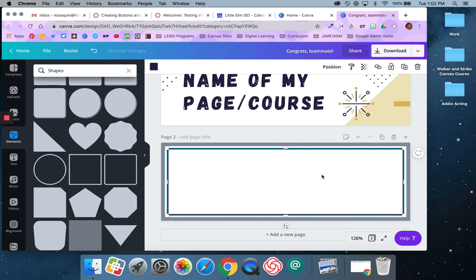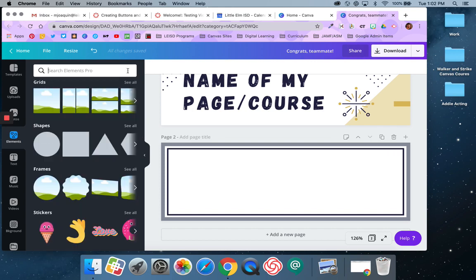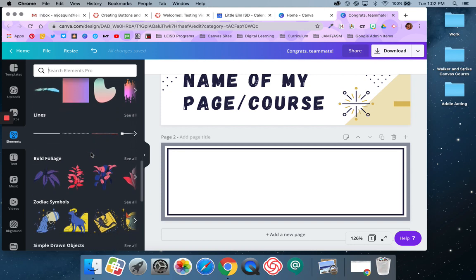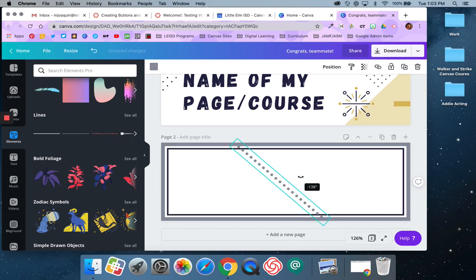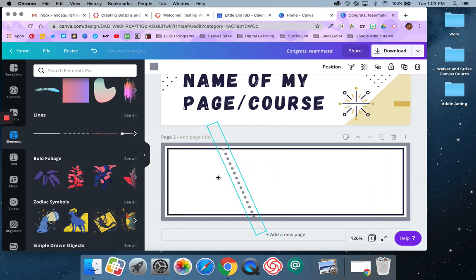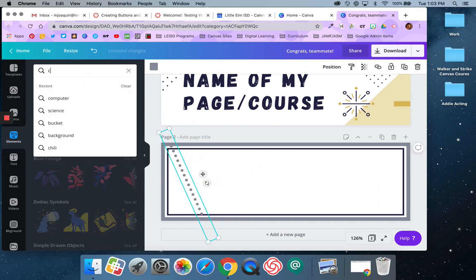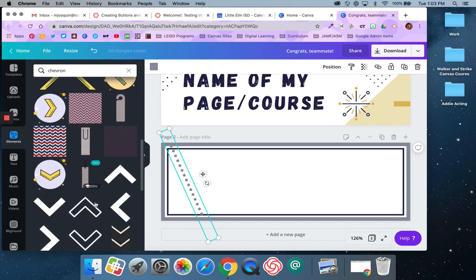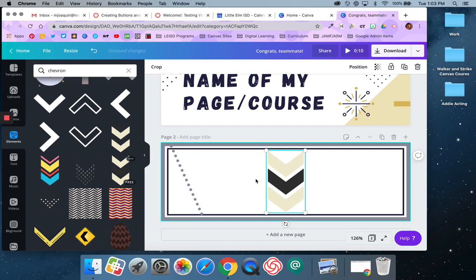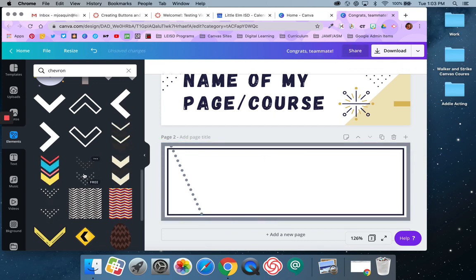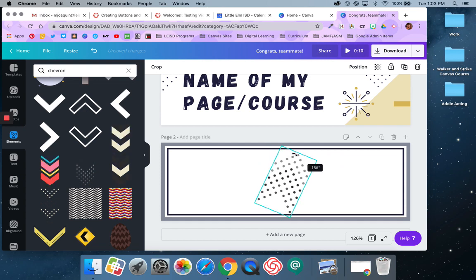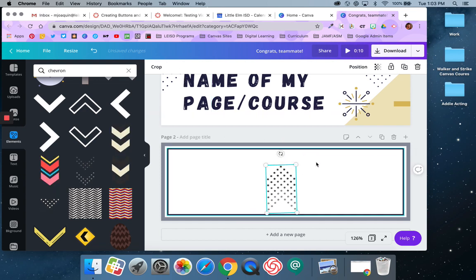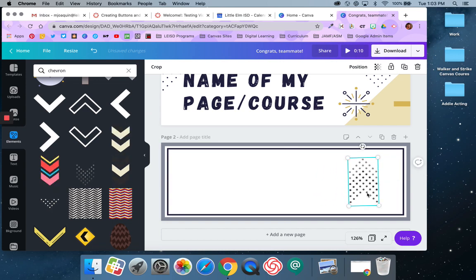You get the idea — just play with it to make the design look the way you want. I can also use any of these other shapes or icons. Some of them are considered pro, so you would not have access to them, but it'll tell you if it's free or paid. I can add some different elements like dots, and I can type in patterns I'm looking for. Some of them are animated. Keep in mind that some things I cannot adjust the color on — that color is the way it will always look.